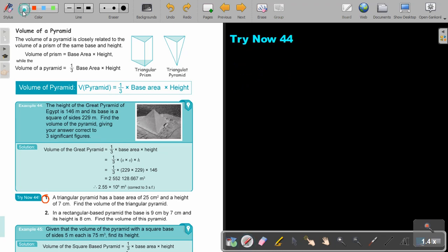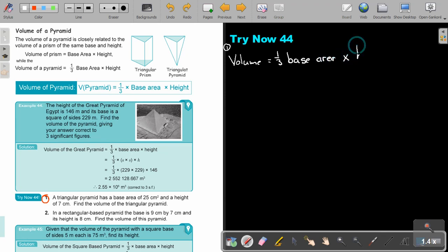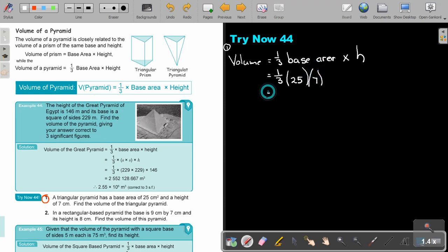A triangular pyramid has a base area of 25 cm² and a height of 7 cm. Find the volume. Start with the formula: V = one third × base area × height. They already gave you the base area as 25, and the height is 7. The answer is 58.3 cm³.